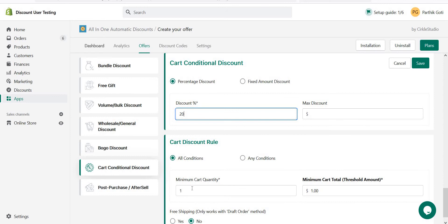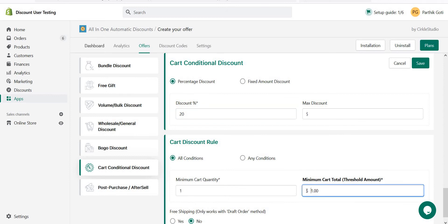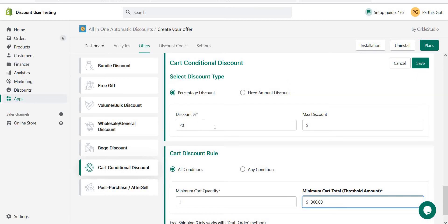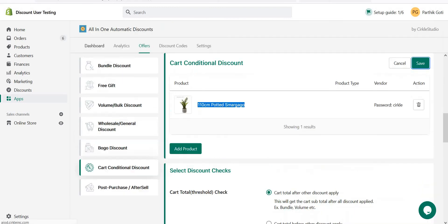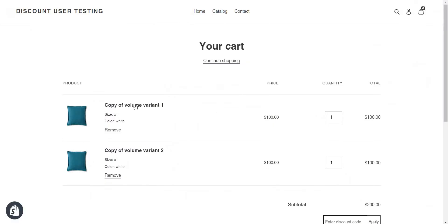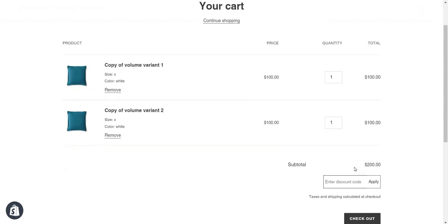All conditions and a minimum spend of 300. So the offer is: minimum spend of 300 with this particular product in the cart gives 20% off. Now let's test this offer. In my cart I have two products and my cart subtotal is 200, but I don't get any discount because it's not eligible — the minimum spend is 300. Let me bring it up to 300.